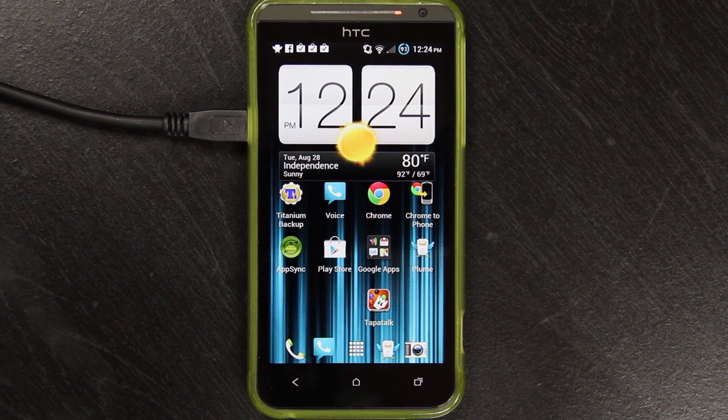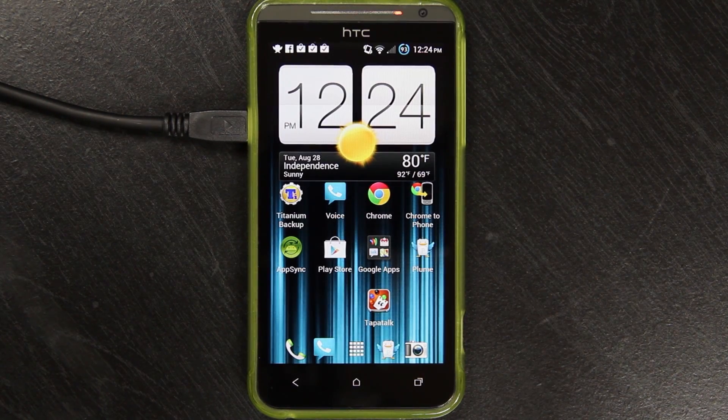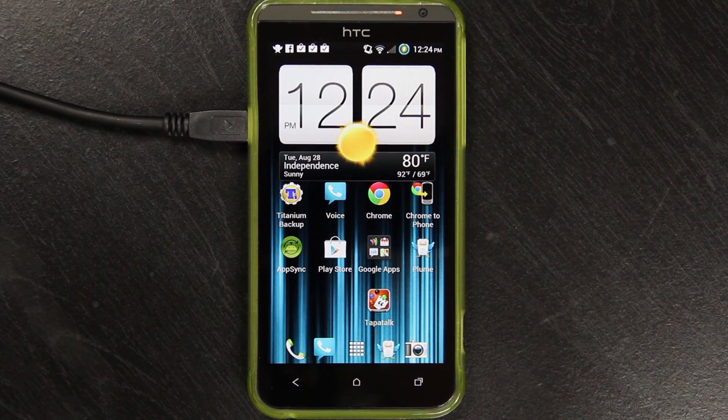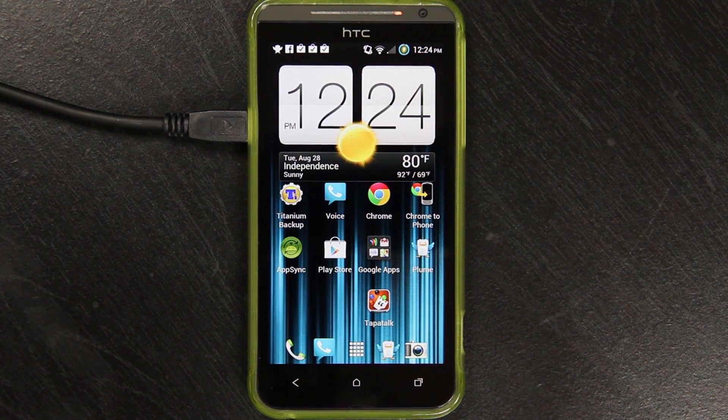This video is going to show you how to install CyanogenMod 10, aka CM10 or CMX, whichever way you'd like to say it, on the HTC EVO 4G LTE.